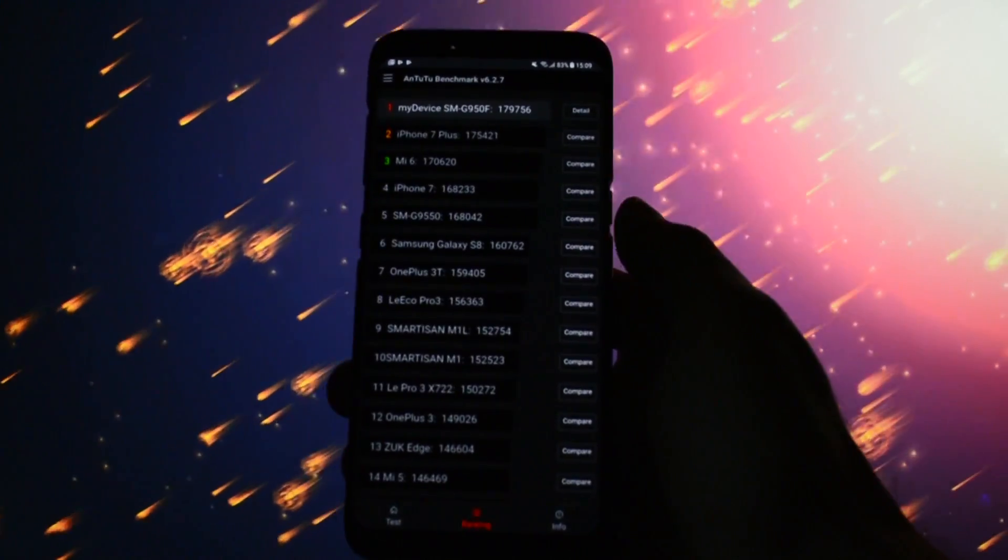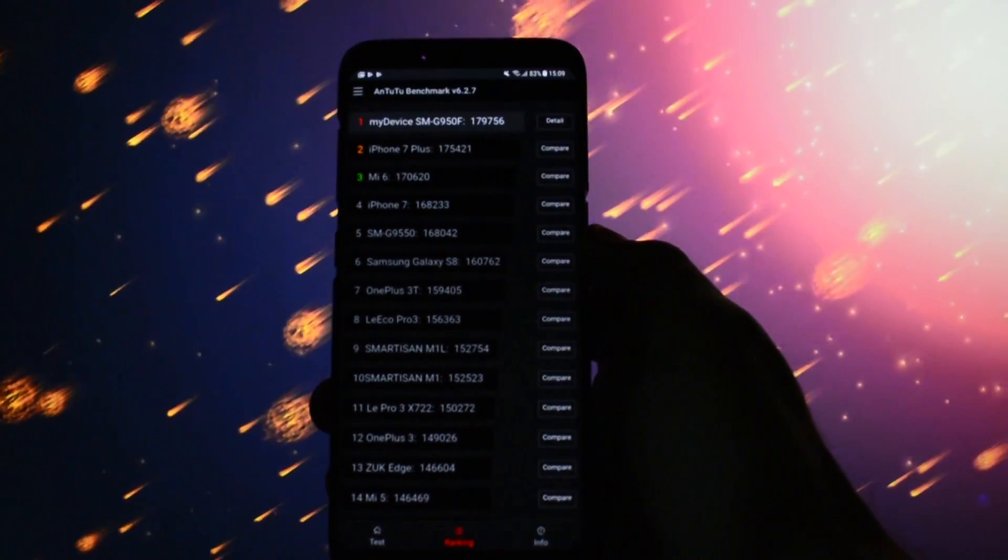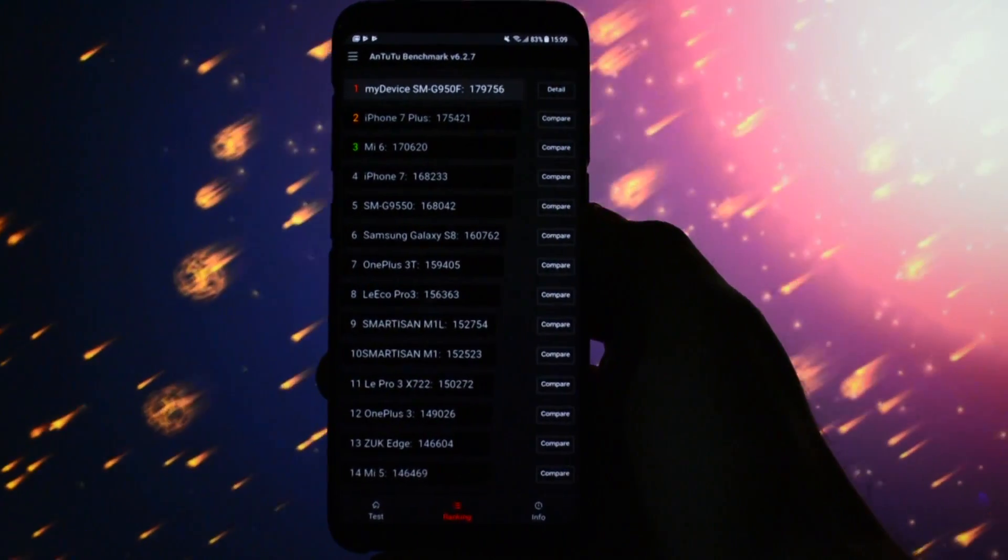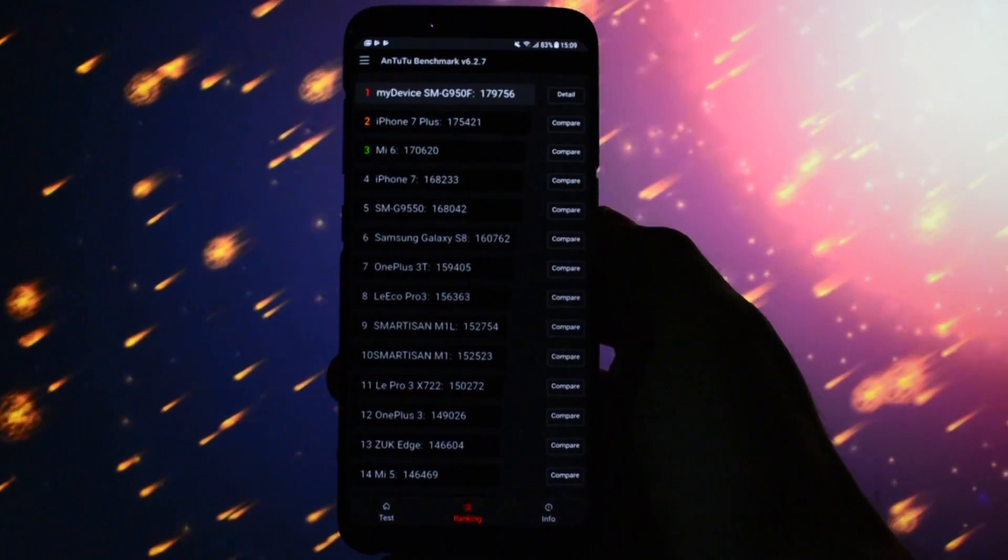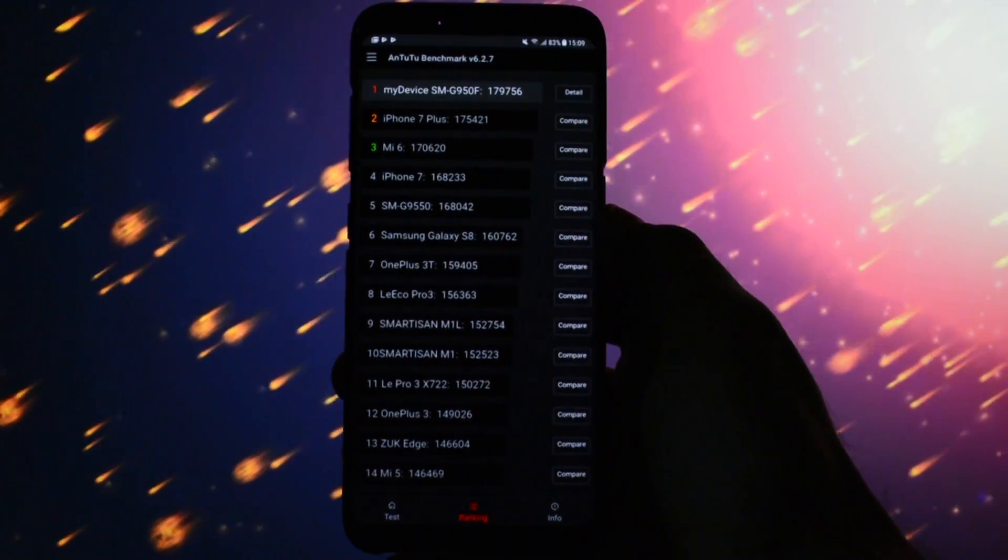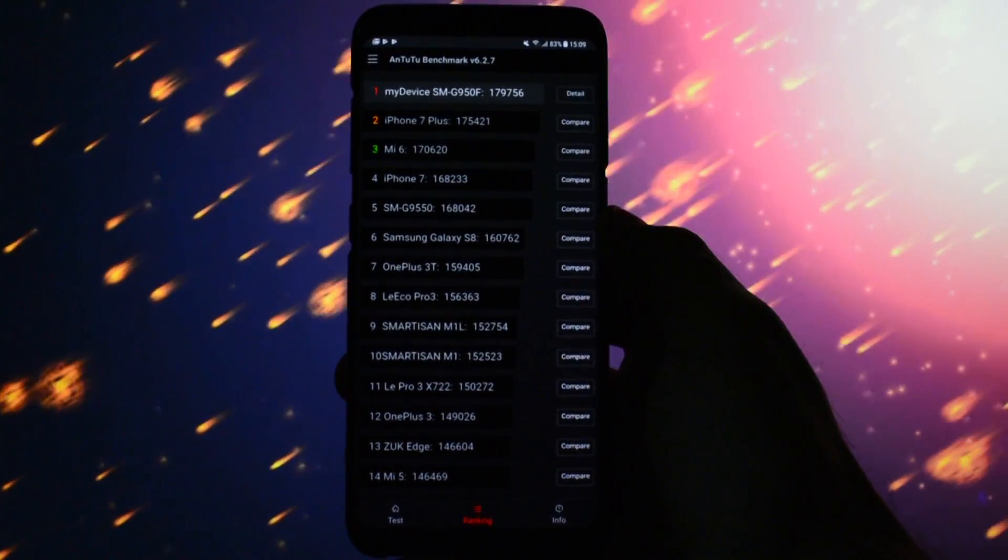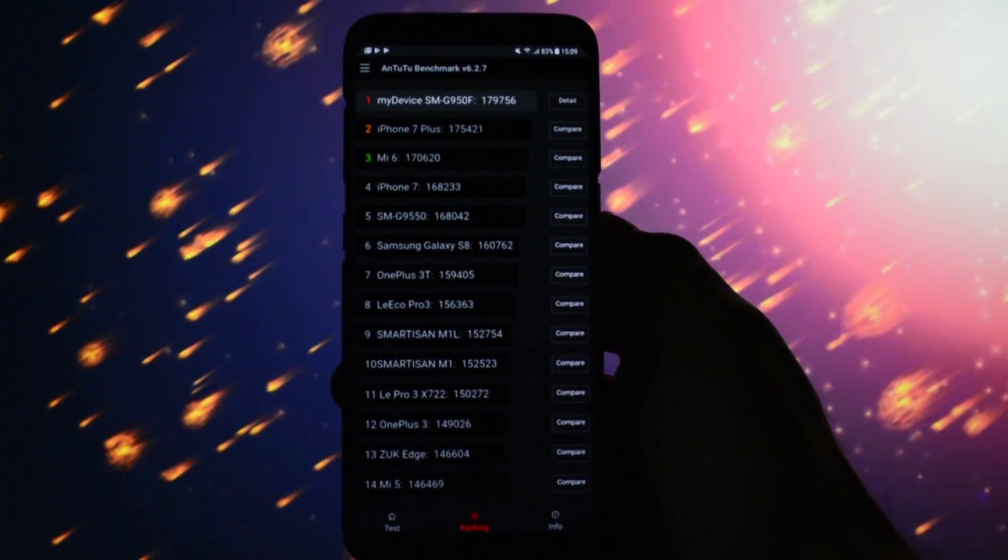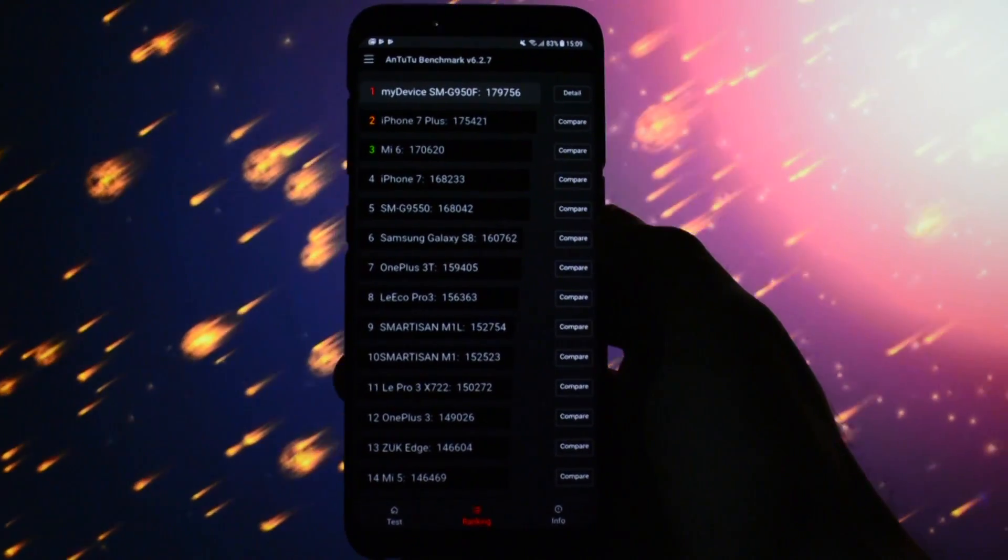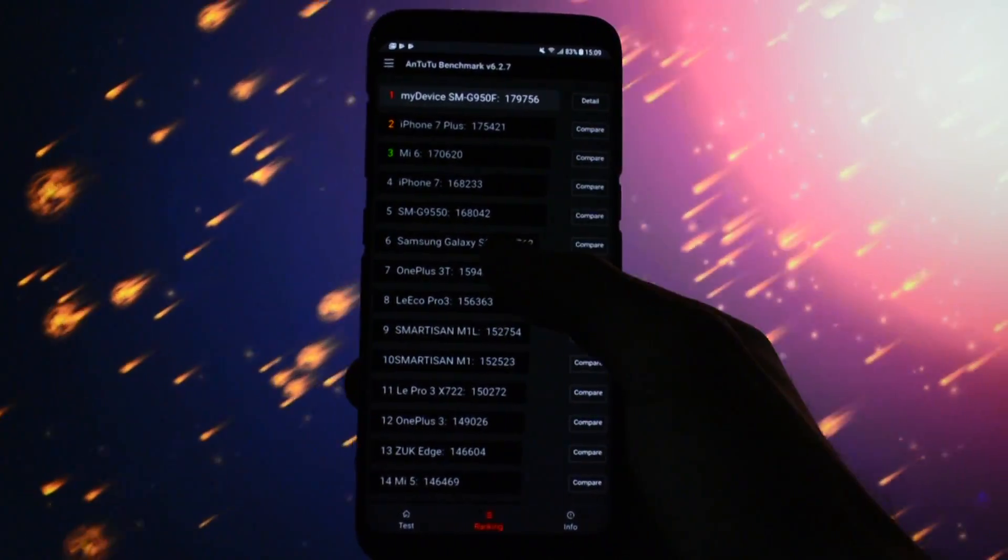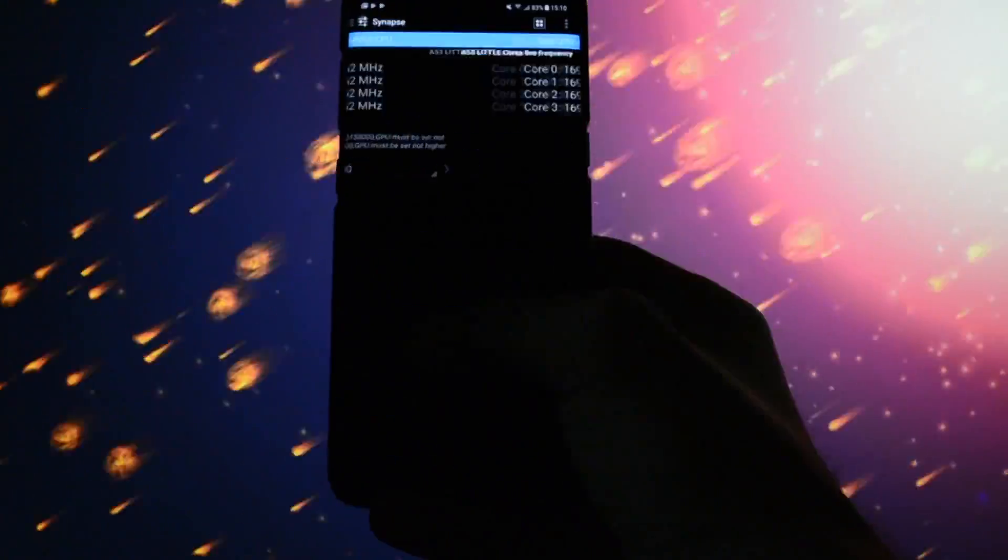Checking the rankings table and yeah, currently we already have a new Antutu Benchmark champion with over 4000 points over the iPhone 7 Plus and I thought, well, this was the first run. It could be better.